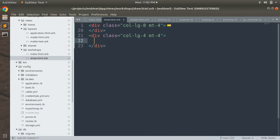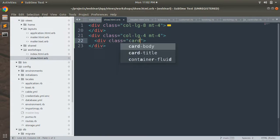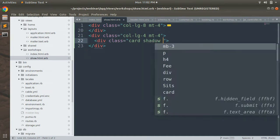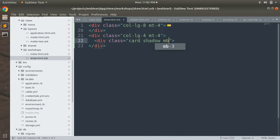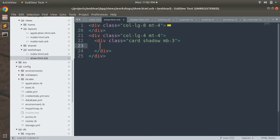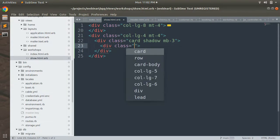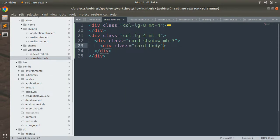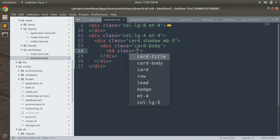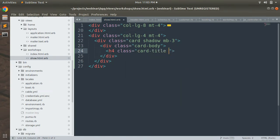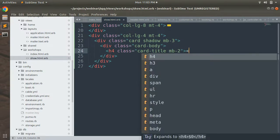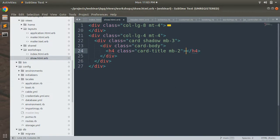First you need to define a card element in this column four. Give it a class of card, shadow, and then provide a margin from bottom, so mb-3. Inside this card you need to define a card body with class card-body. Inside this body we need to design our booking form. First add the title for your form — give it an h4 with class card-title and mb-2, and provide text like 'Reserve Your Seats Now'.